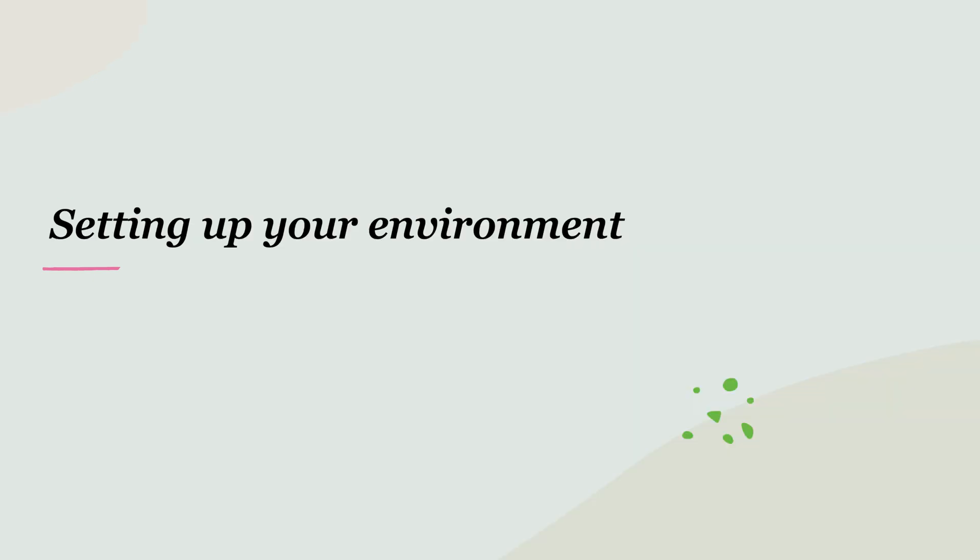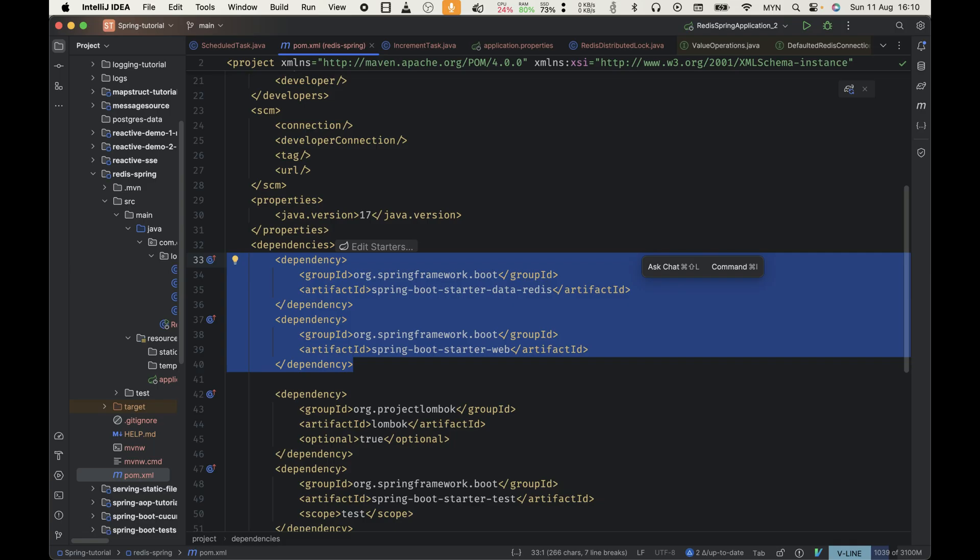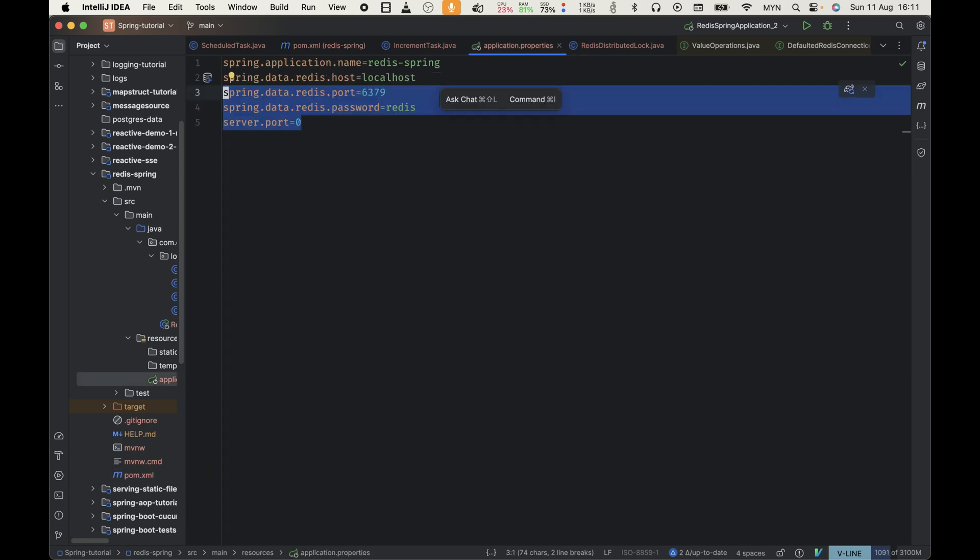Before we dive in, let's make sure we have everything set up. You'll need a Spring Boot project. If you don't have one, head to start.spring.io and create a new project. Add the following dependencies to your pom.xml. In your application.properties, add your Redis connection details. If your Redis has a password, make sure to include it too.